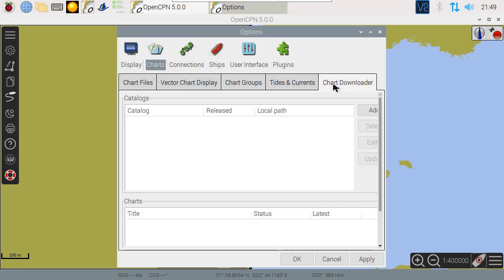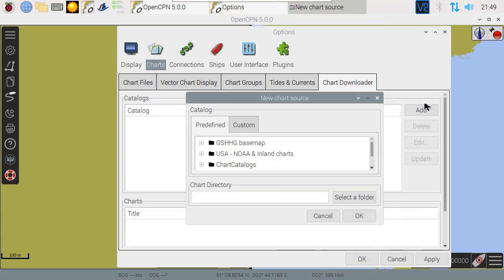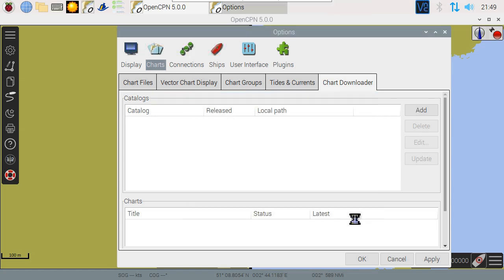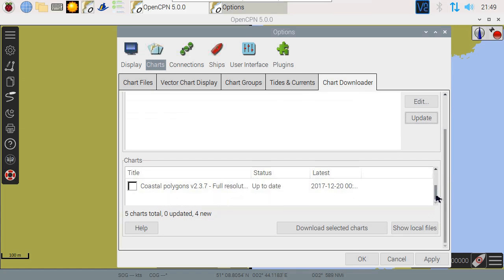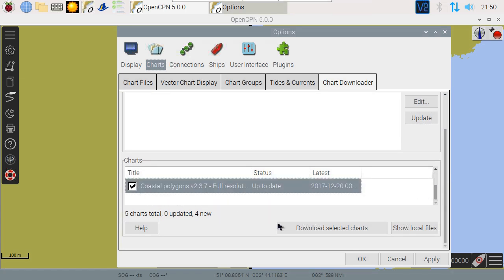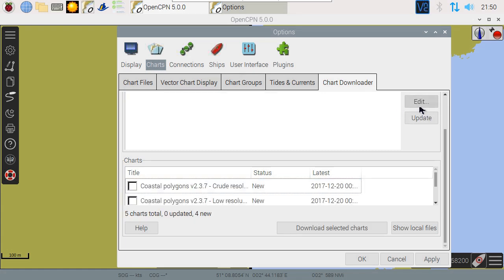In order to add a chart, go to Charts. In Chart Downloader, we can add the base map. Depending on the resolution you want, you can select the version you need. Let's try the highest resolution, so we have at least the whole world's coastline.